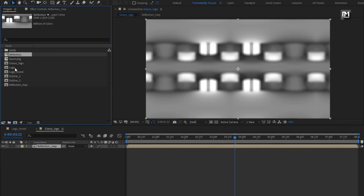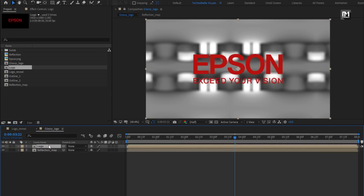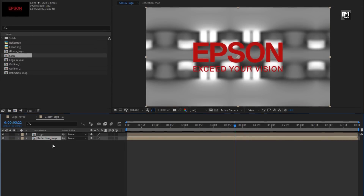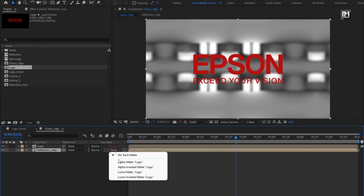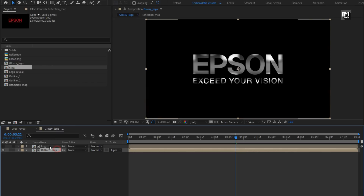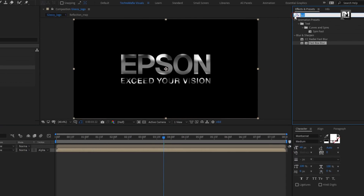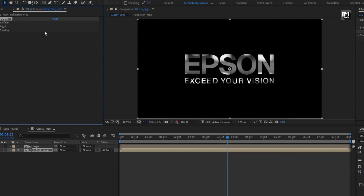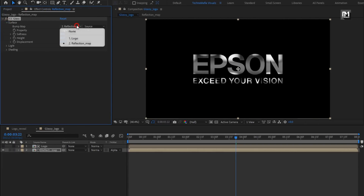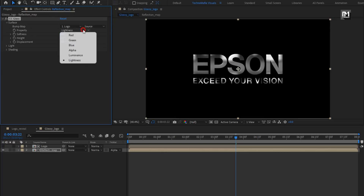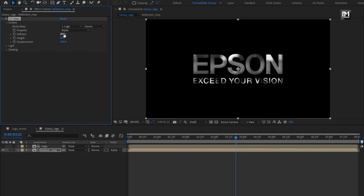From the project panel, add the logo composition to the timeline. For the reflection map, change track matte to alpha matte logo. In Effects and Presets, search for CC Glass and add it to the map layer. For Glass, in Surface, change bump map to logo and property to alpha. Change softness to 25, height to minus 15, and displacement to minus 120.